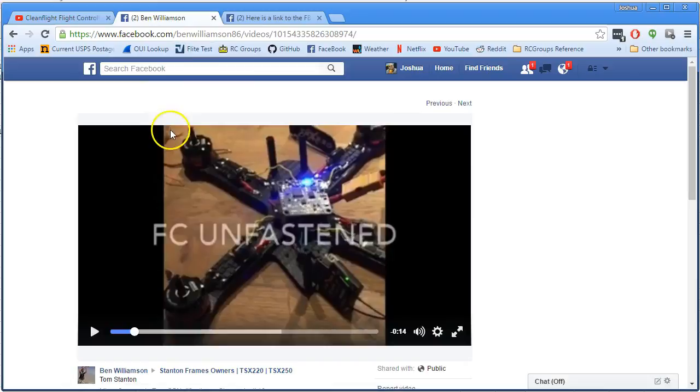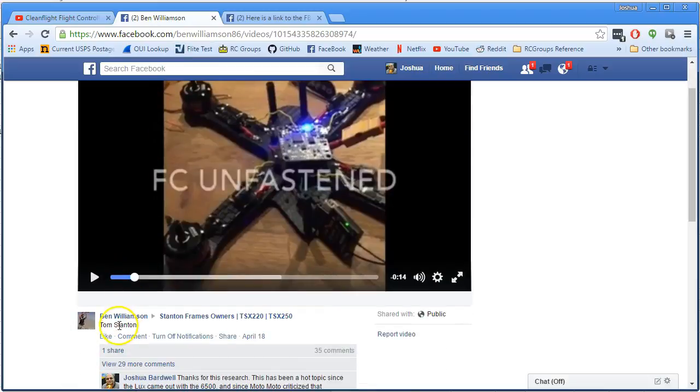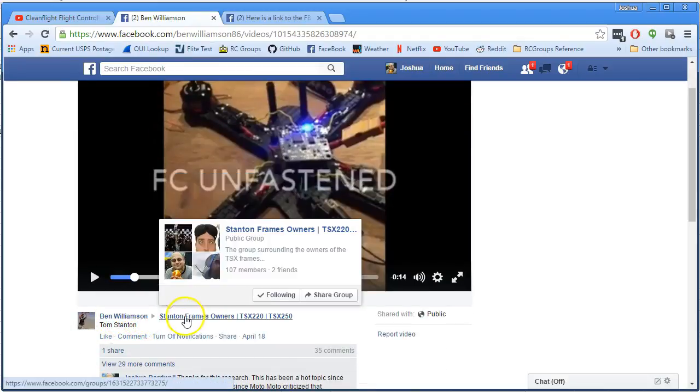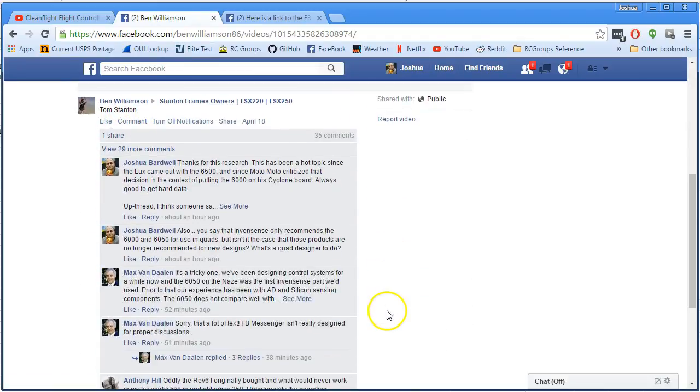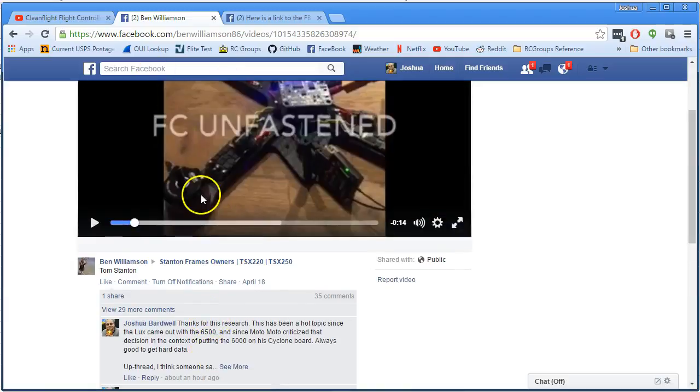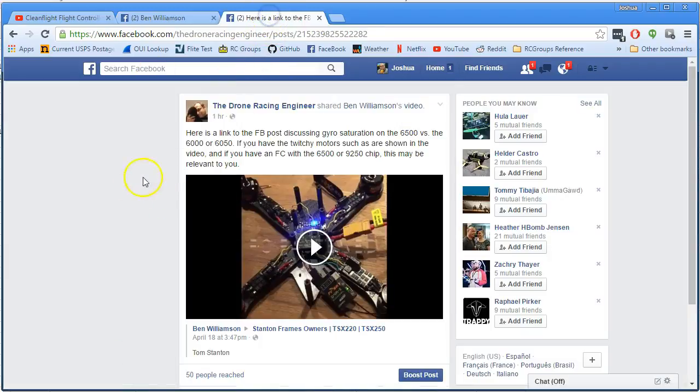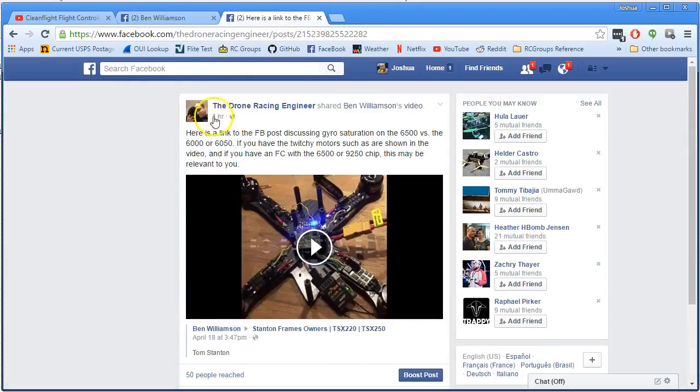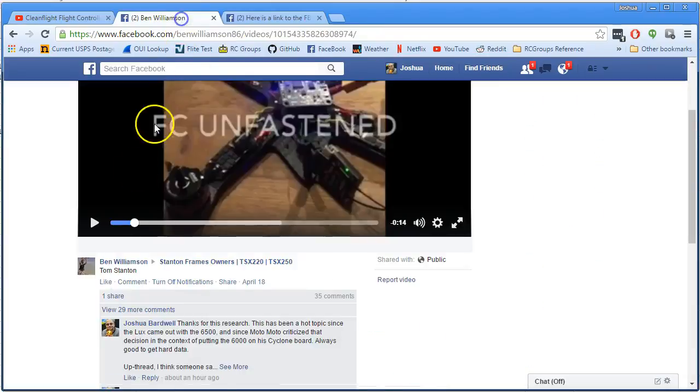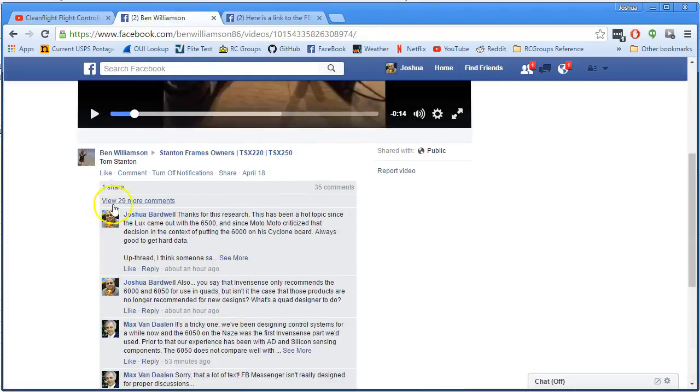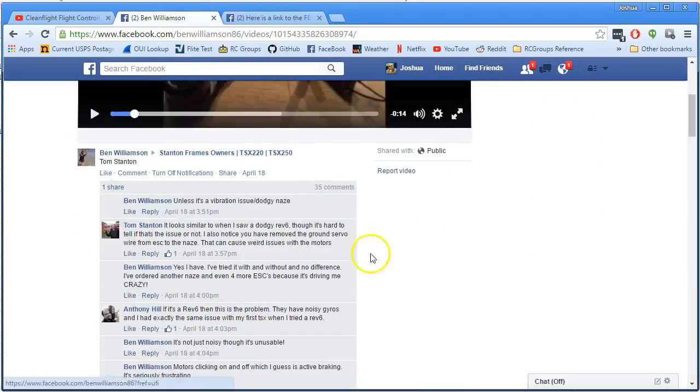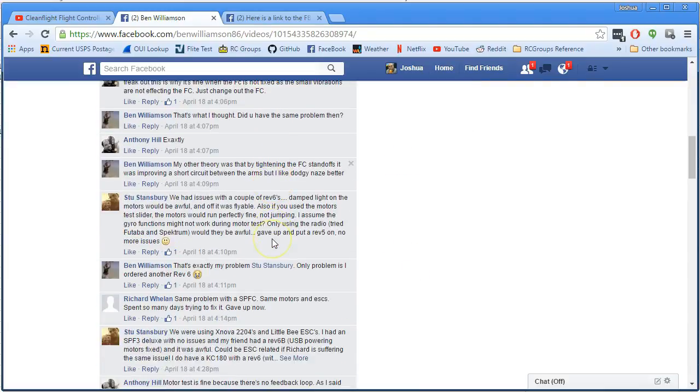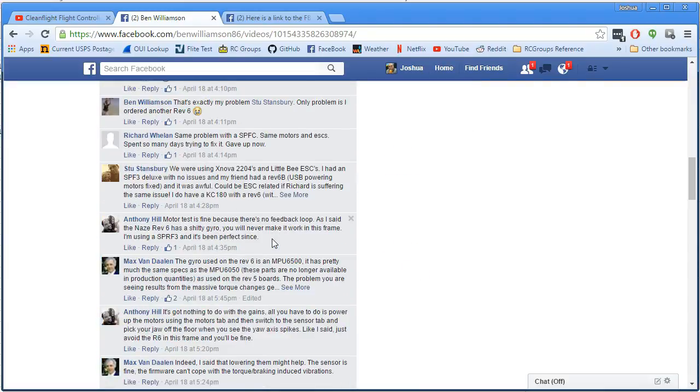It's this video from Ben Williamson on the Stanton Frame Owners. And I have a link to this, by the way, on my page, the Drone Racing Engineer. So you can just go there and click through. And he's done some research on this chip, but he's had real problems with it.